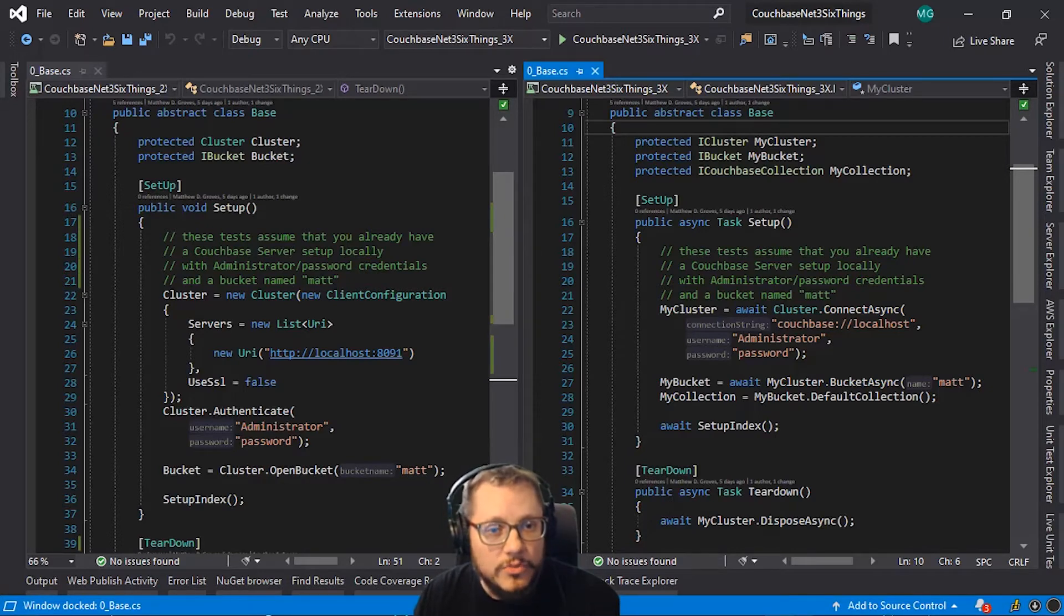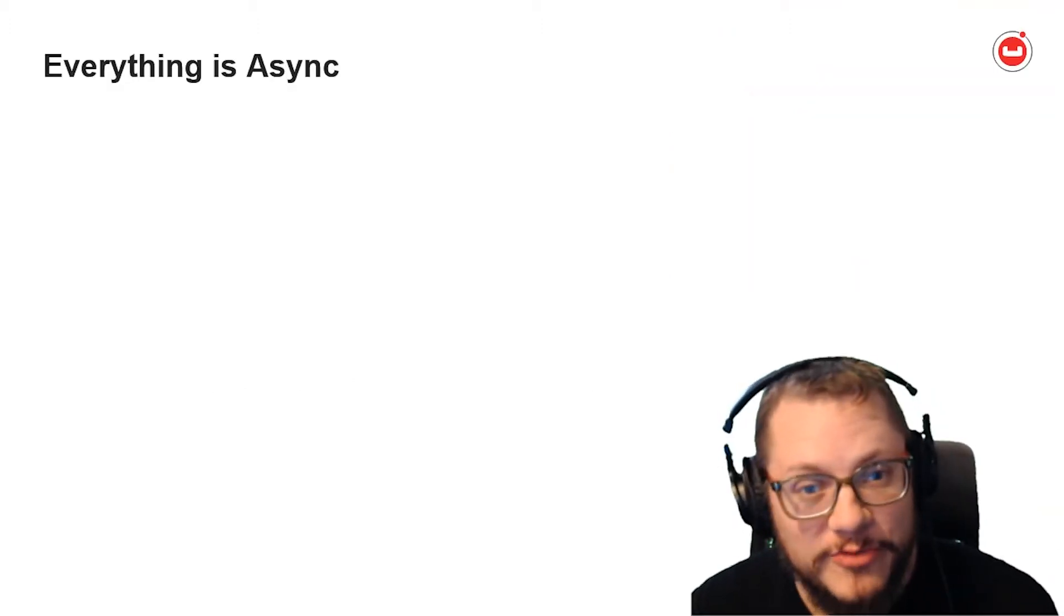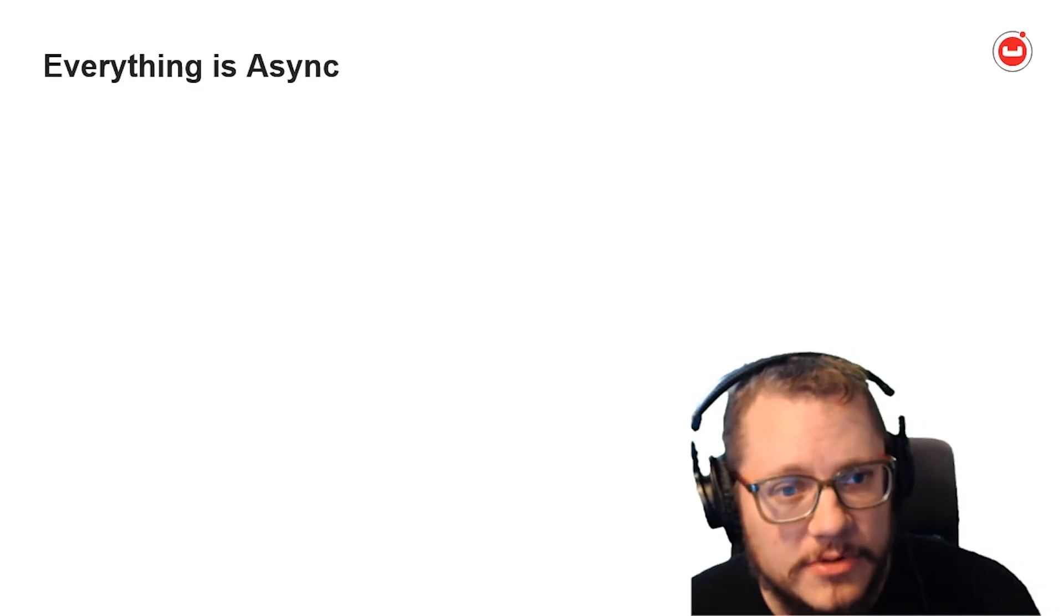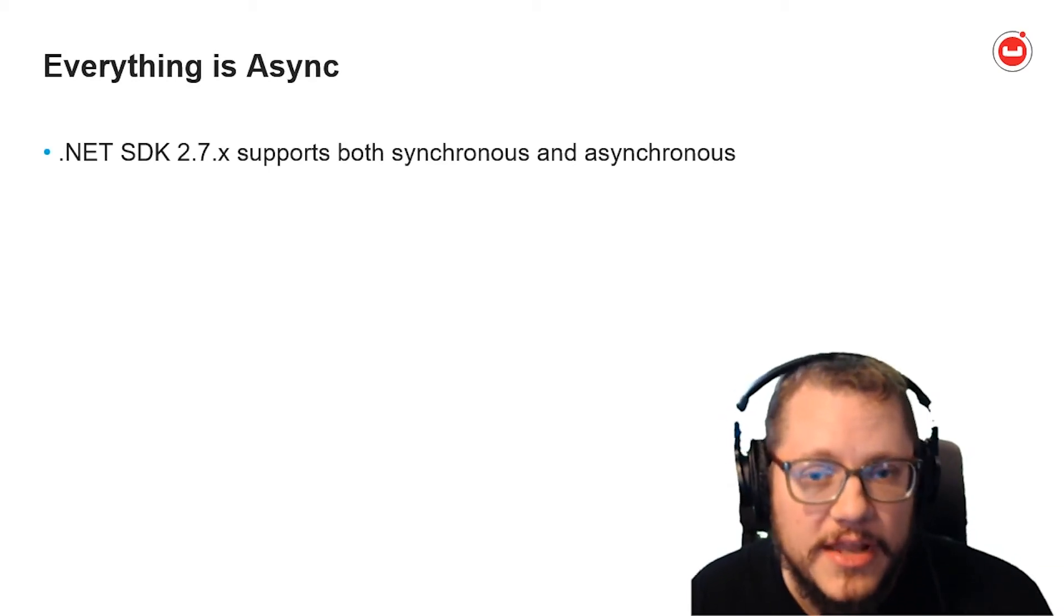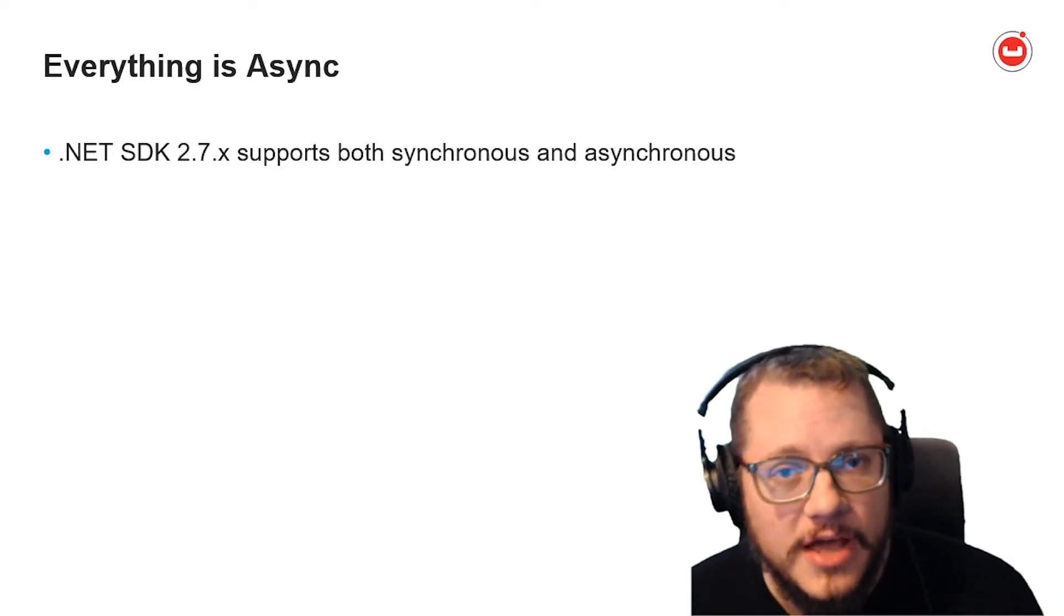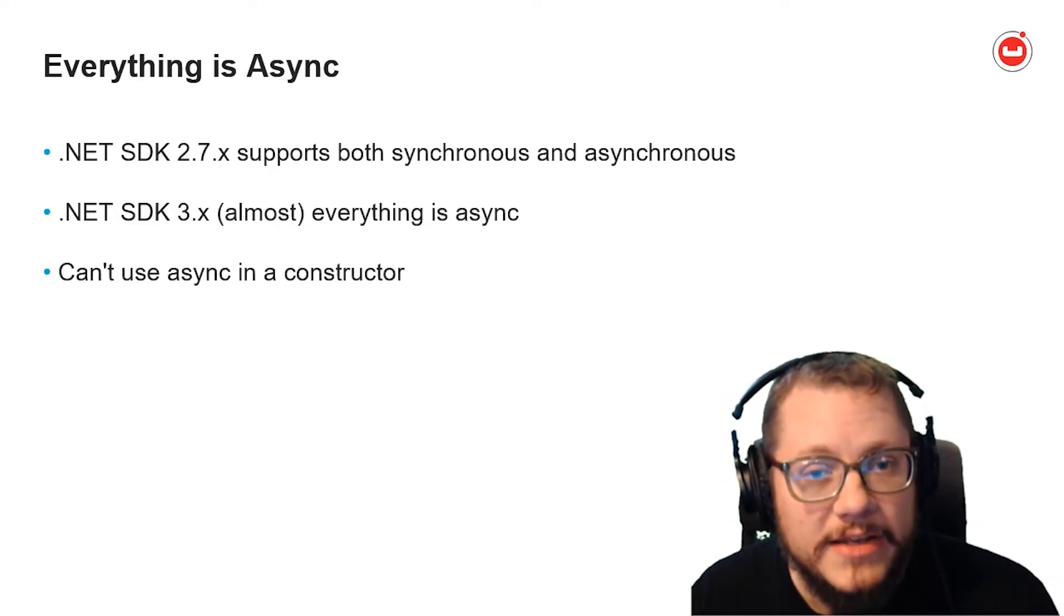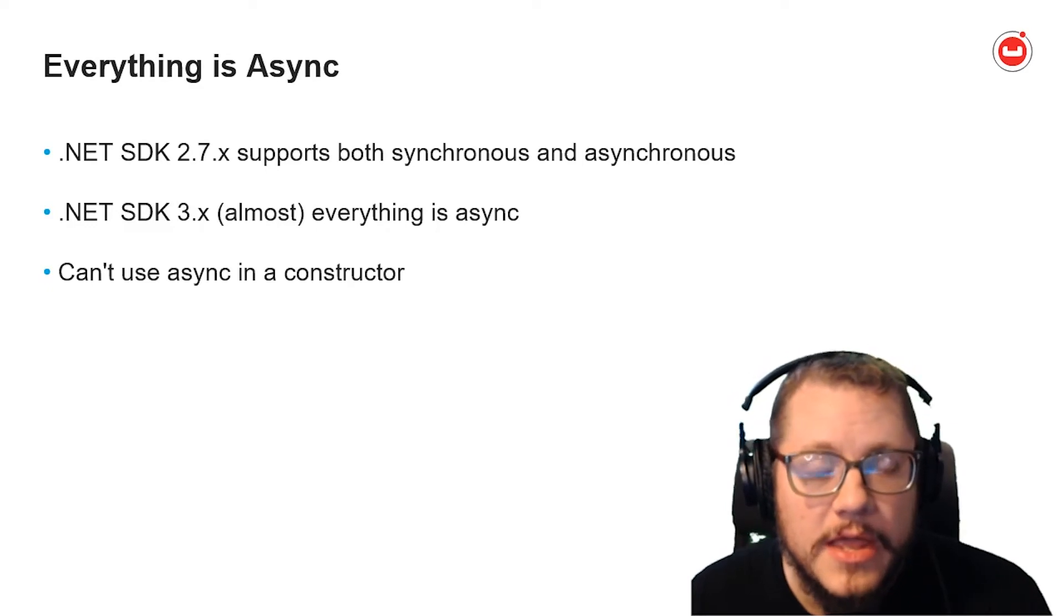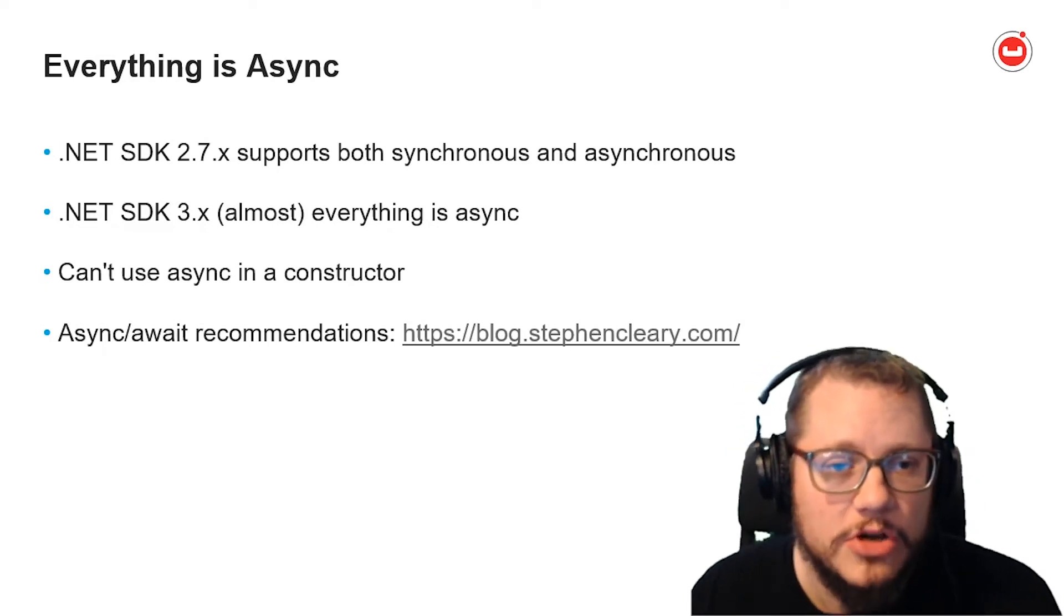And that's the second item. Everything is async. Some of you have been dreading this. Some of you are saying it's about time. So Microsoft's guidance with .NET is to start moving to async as much as possible. So Couchbase is following suit. As a review, 2.7.x supports both sync and async, and that will probably continue for as long as 2.7.x is supported. 3.x, just about everything that communicates with Couchbase server, is async. One of the main gotchas for me on this has been that async can't be used in a constructor, so watch out for that as you're upgrading. And if you're new to async and await, I highly recommend checking out Stephen Cleary's blog and his book on C-sharp concurrency.